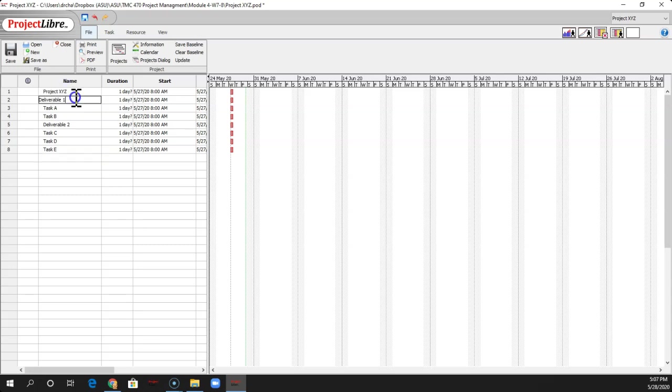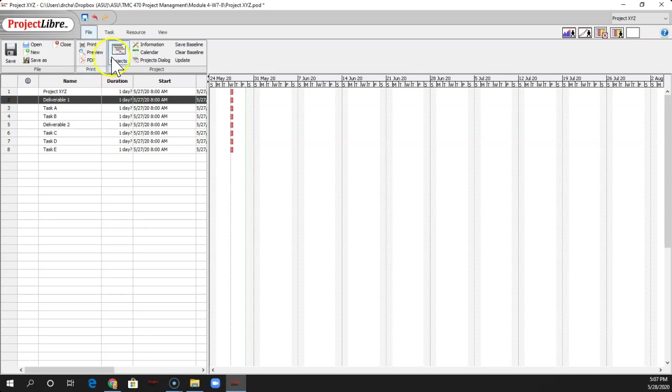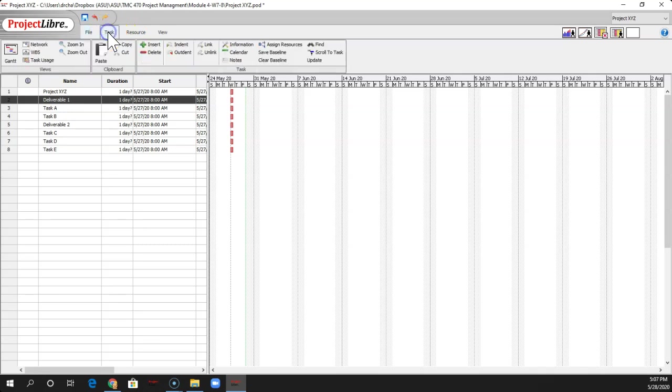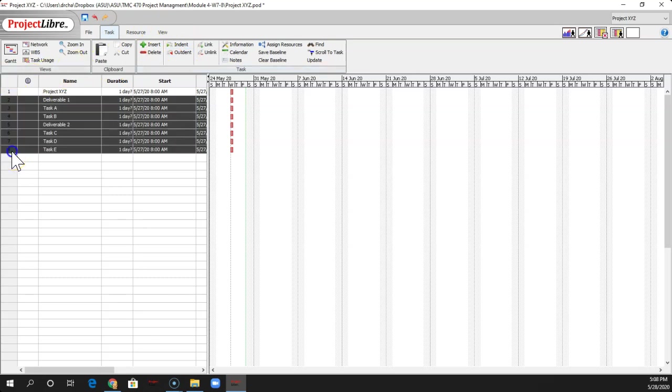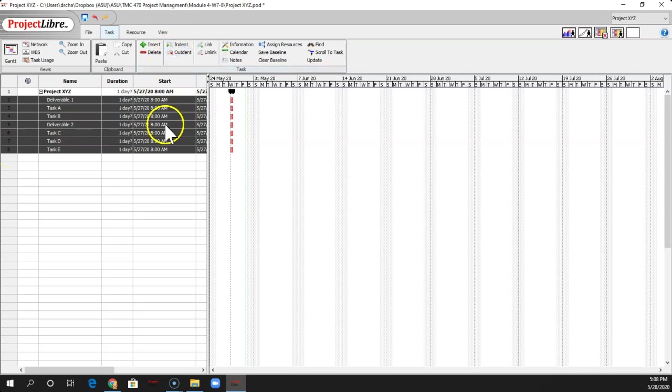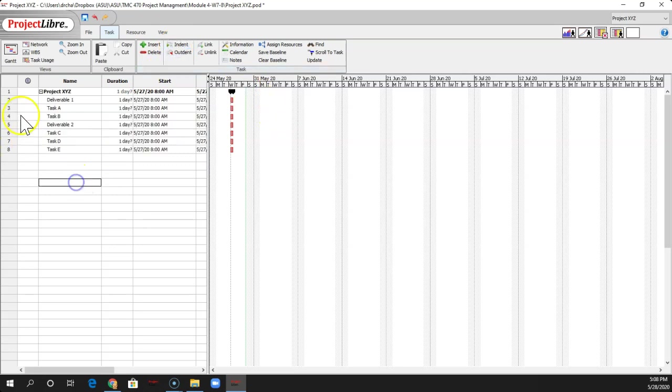So right now, all of these are at the highest level. So if I want to indent these, I have to go to the Task View. And they have an Indent Outdent tool. It just looks a little bit different. And so I want lines 2 through 8. So I click on the top, hold down Shift, click to line 8. I'm going to indent all of these. So now they're all underneath the project.